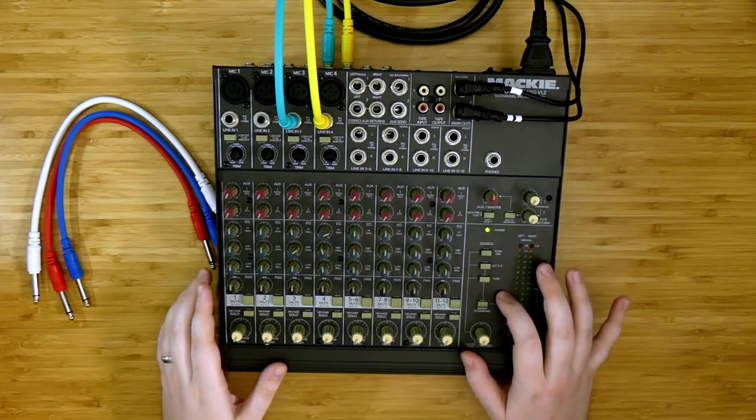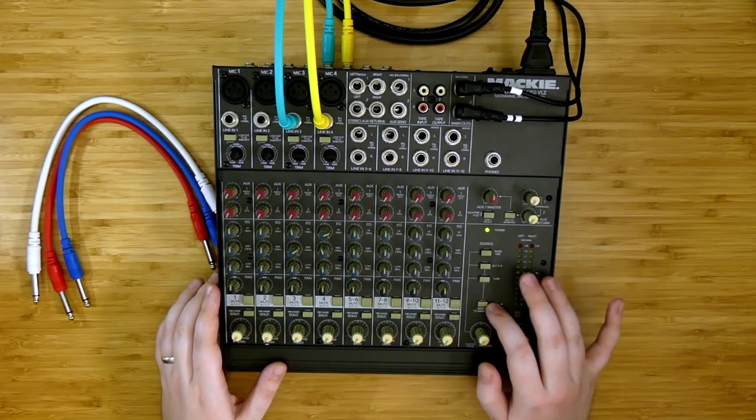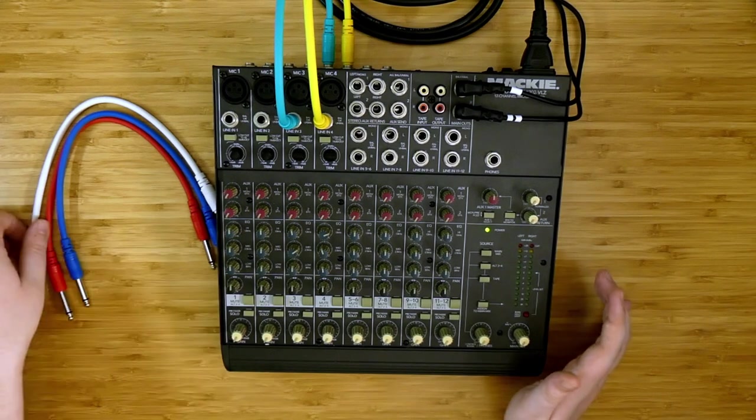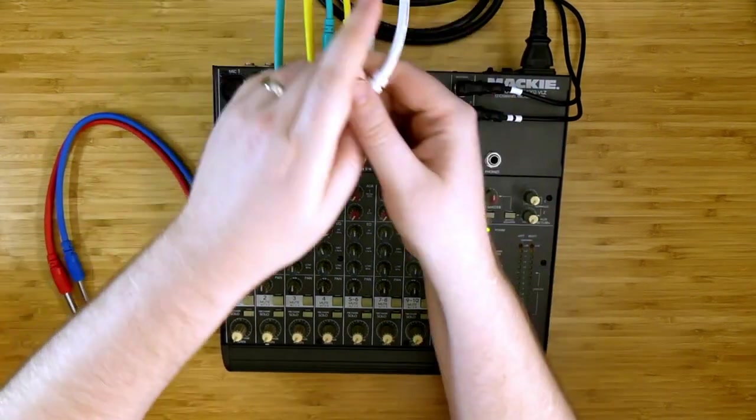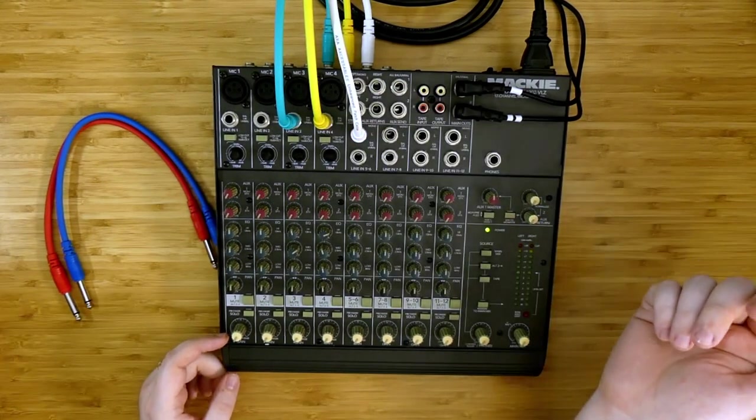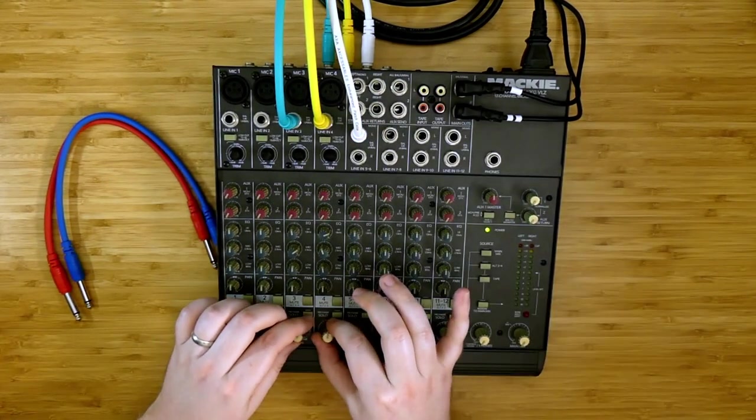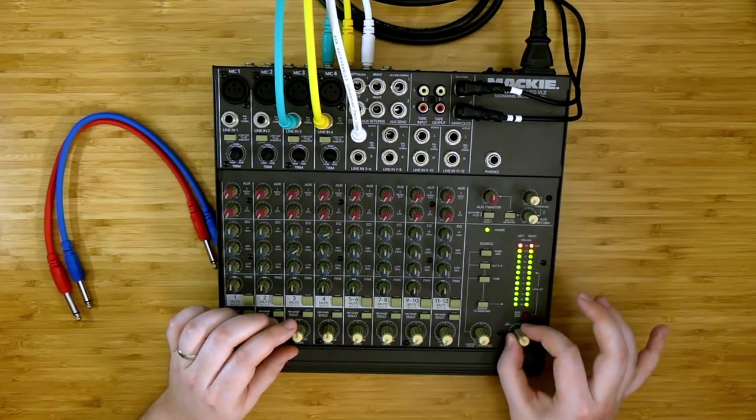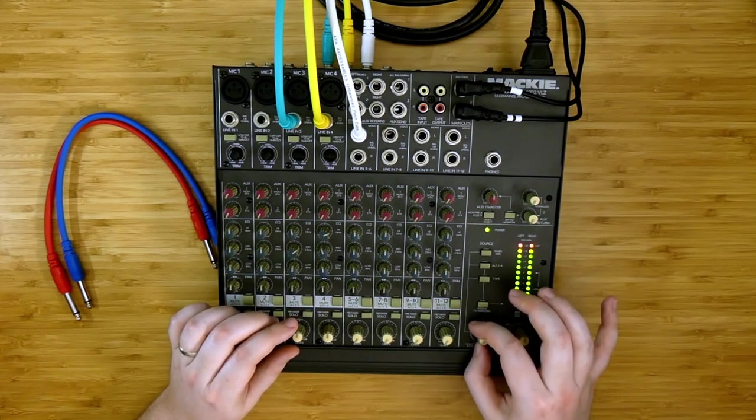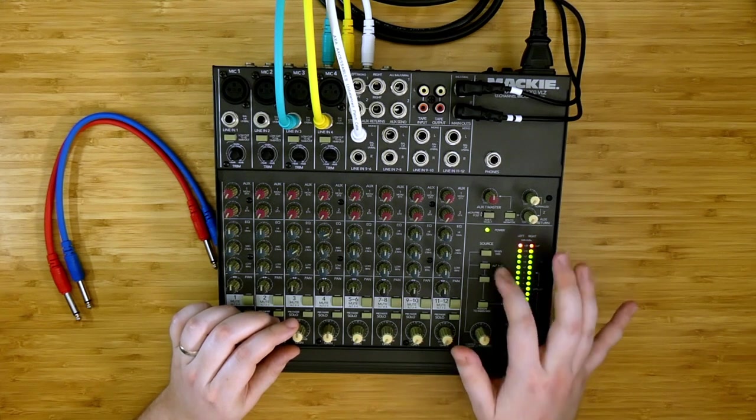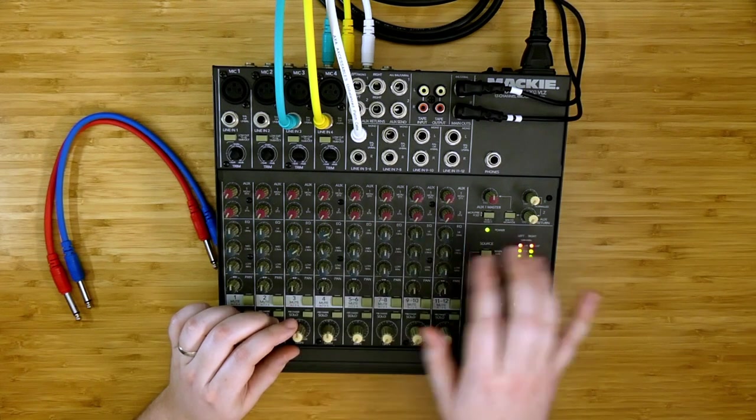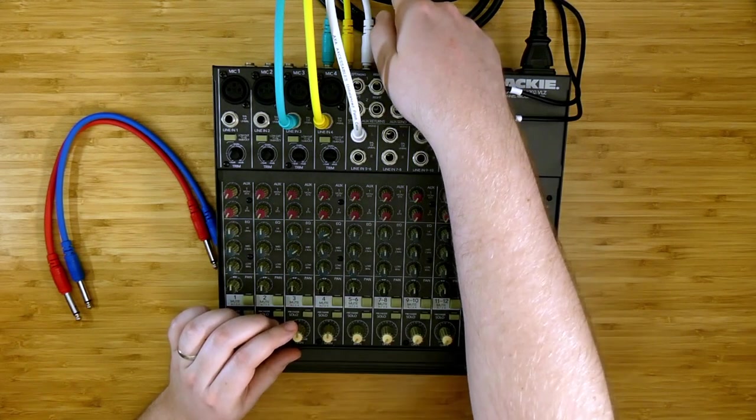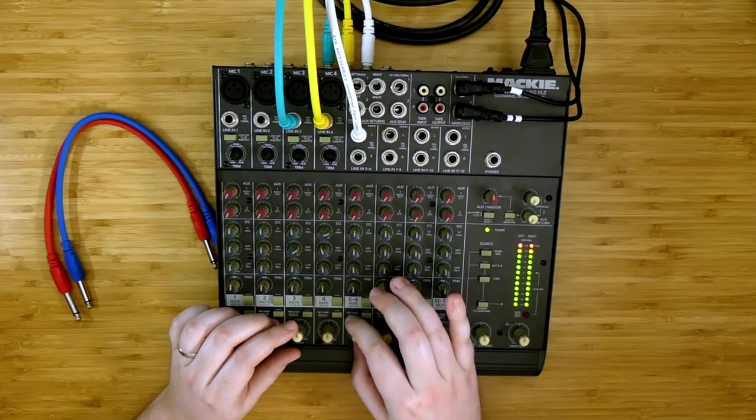The source matrix can be assigned to the main mix as we heard, but it is also running out the control room left and right inputs here. I'm going to take one of those, going to turn back on our feedback, not assigning it to main mix now. And as I turn this up, we are sending the alt 3-4 via the source matrix, out the control room left input here, and into channel five.